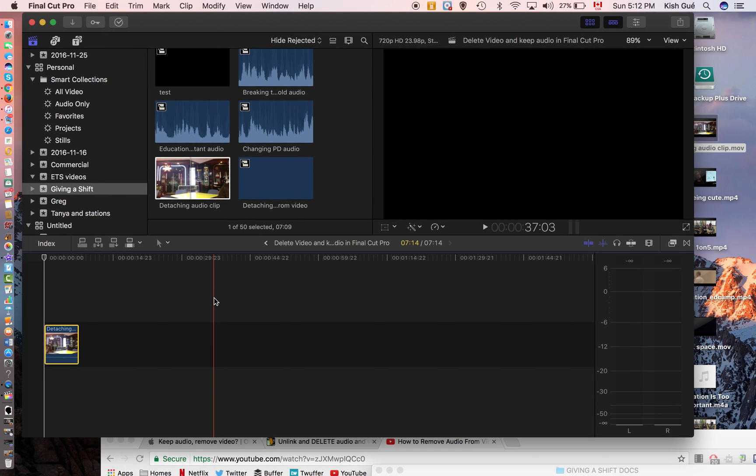Okay, so I decided to create a tutorial on how to detach the audio from a video clip and be able to get rid of the video and keep the audio, which was a problem.